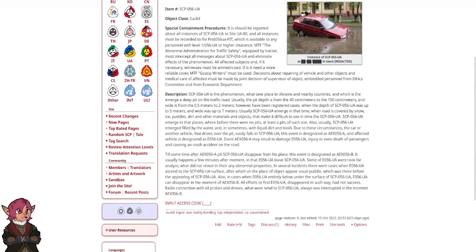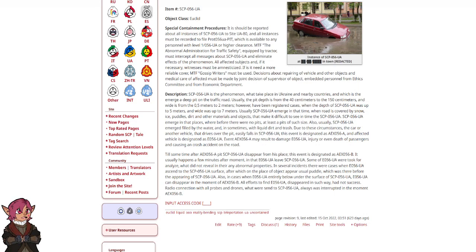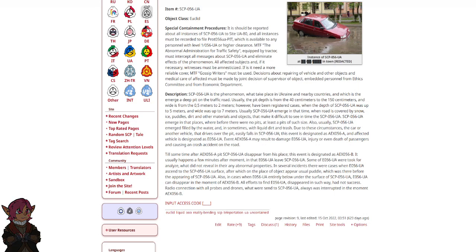Description: SCP-56-UA is the phenomenon that takes place in Ukraine and nearby countries, and which is emerged from a deep pit on the traffic road. Usually, the pit's depth is from 40 cm to 150 cm and width is from 0.5 m to 2 m. However, there have been registered cases when the depth of SCP-56-UA was up to 5 m.